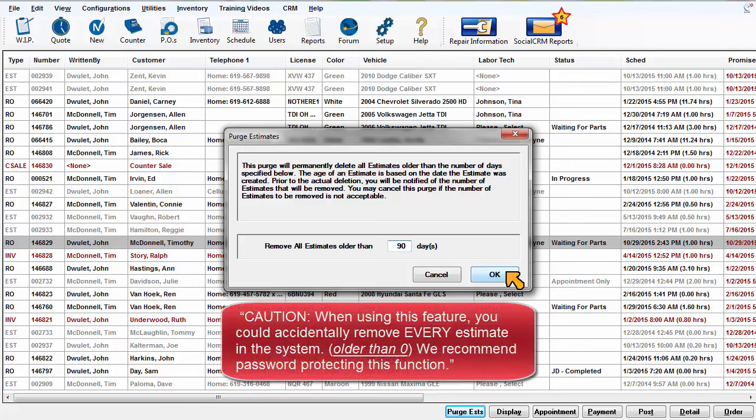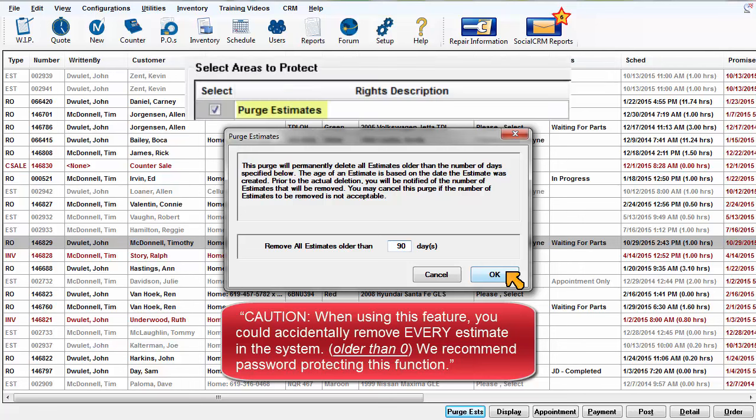Caution! When using this feature you could accidentally remove every estimate in the system. We recommend password protecting this function.